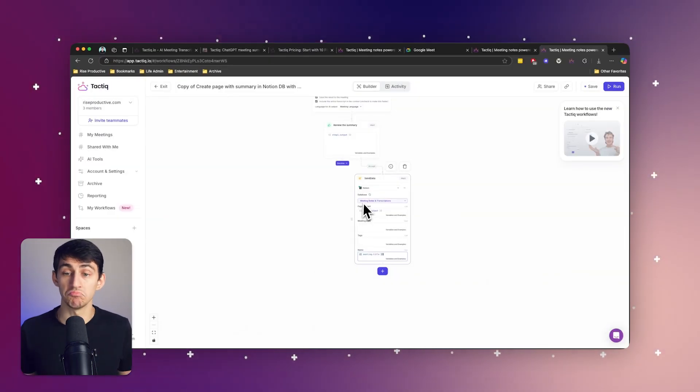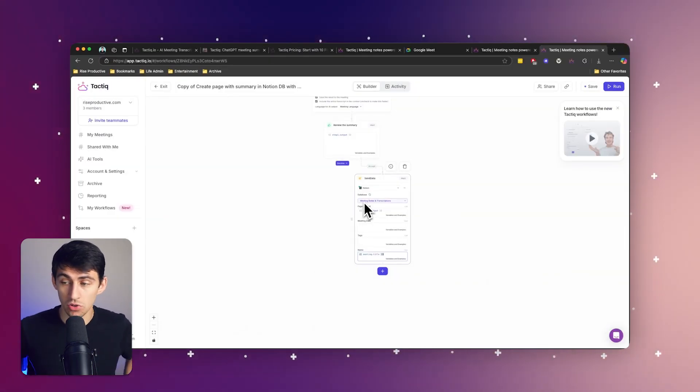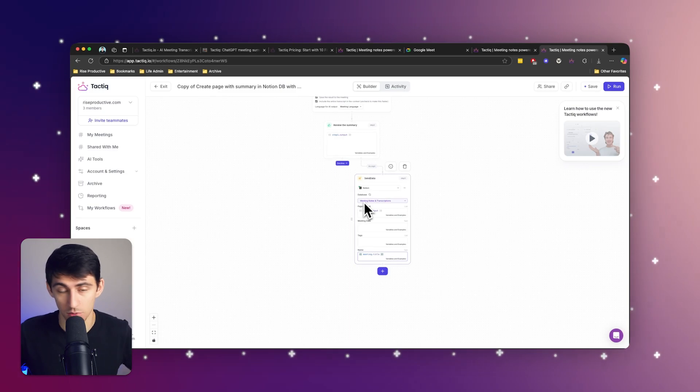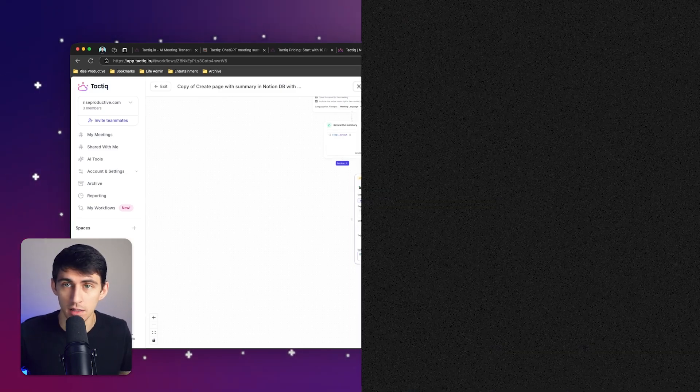So that's pretty much it. All you need to do inside of tactic is record that meeting, press a workflow. And from there, you have an integrated system where all of your notes can go inside of Notion with ease.